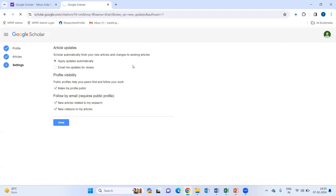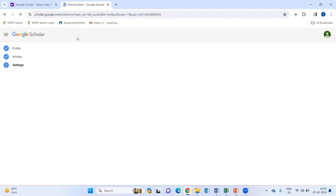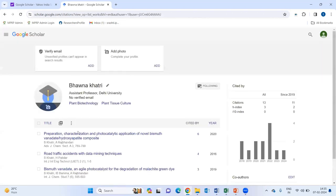Then, that's it. Here, my Google Scholar profile has been created like this. Now, for example, this is not your paper.